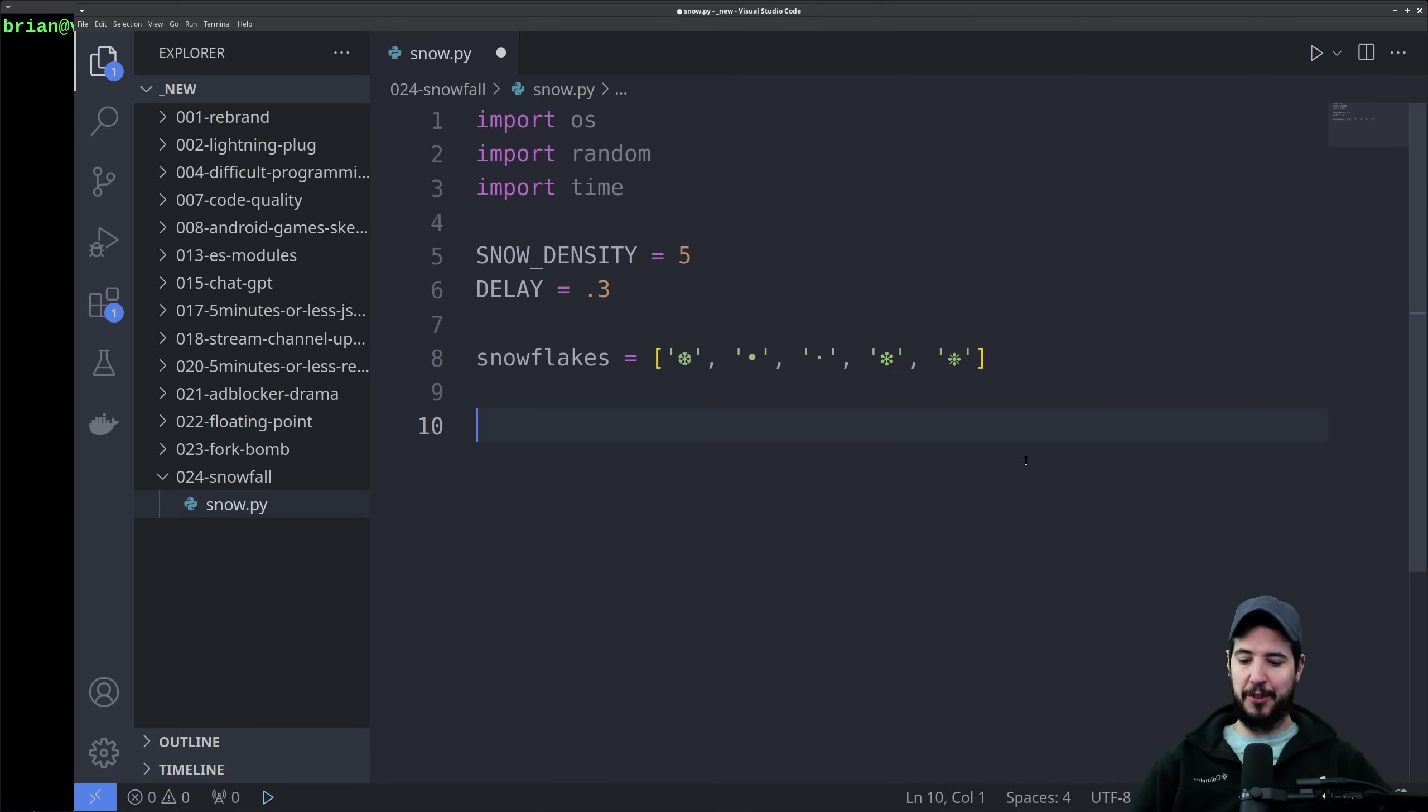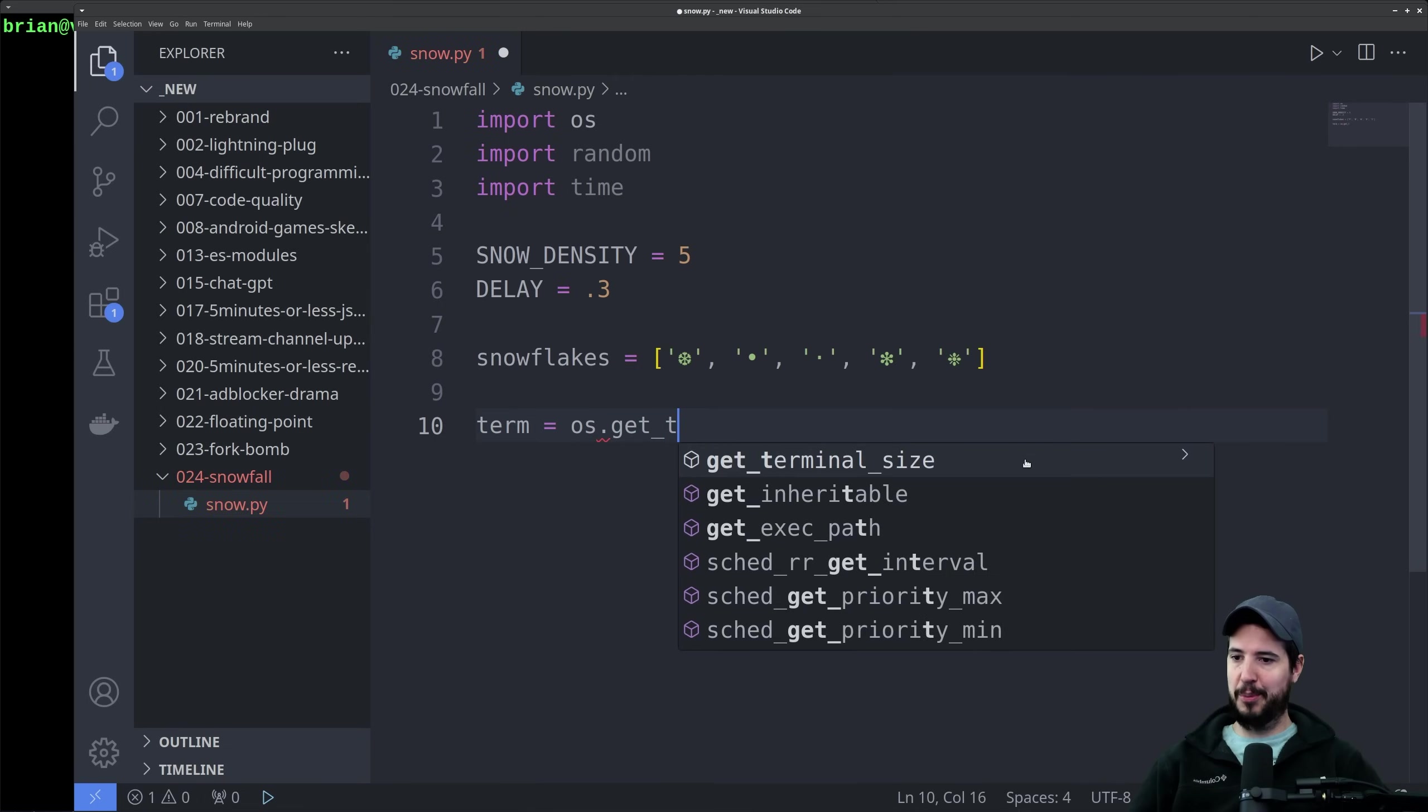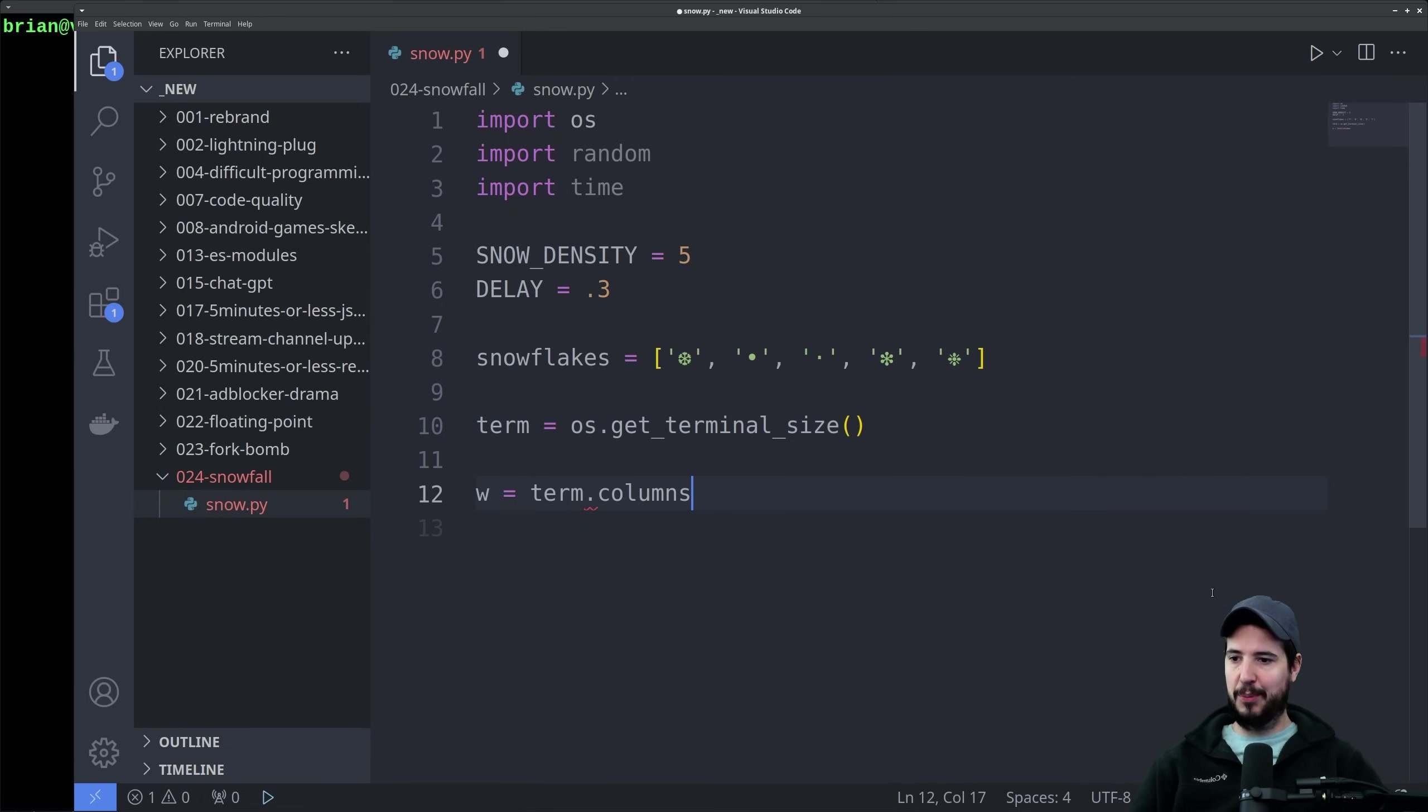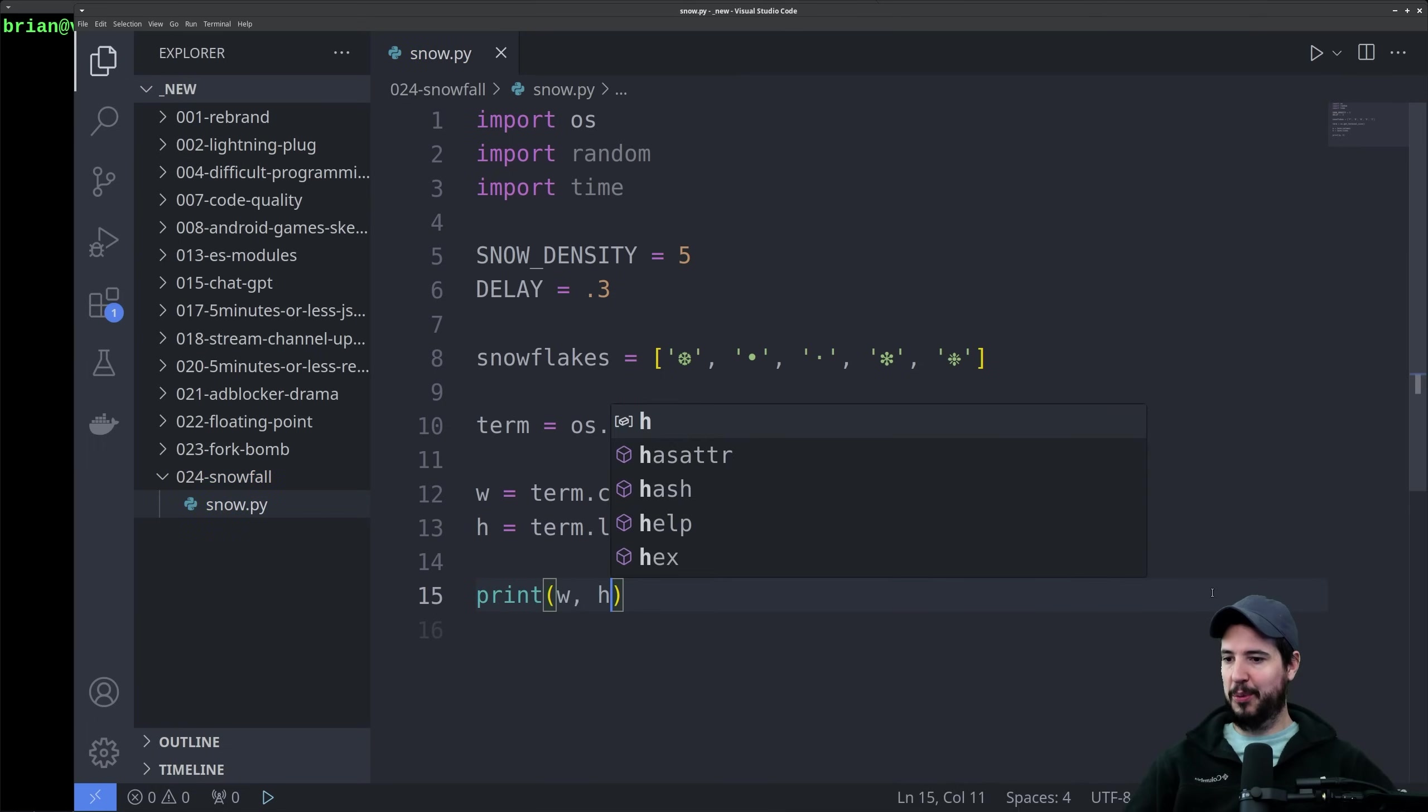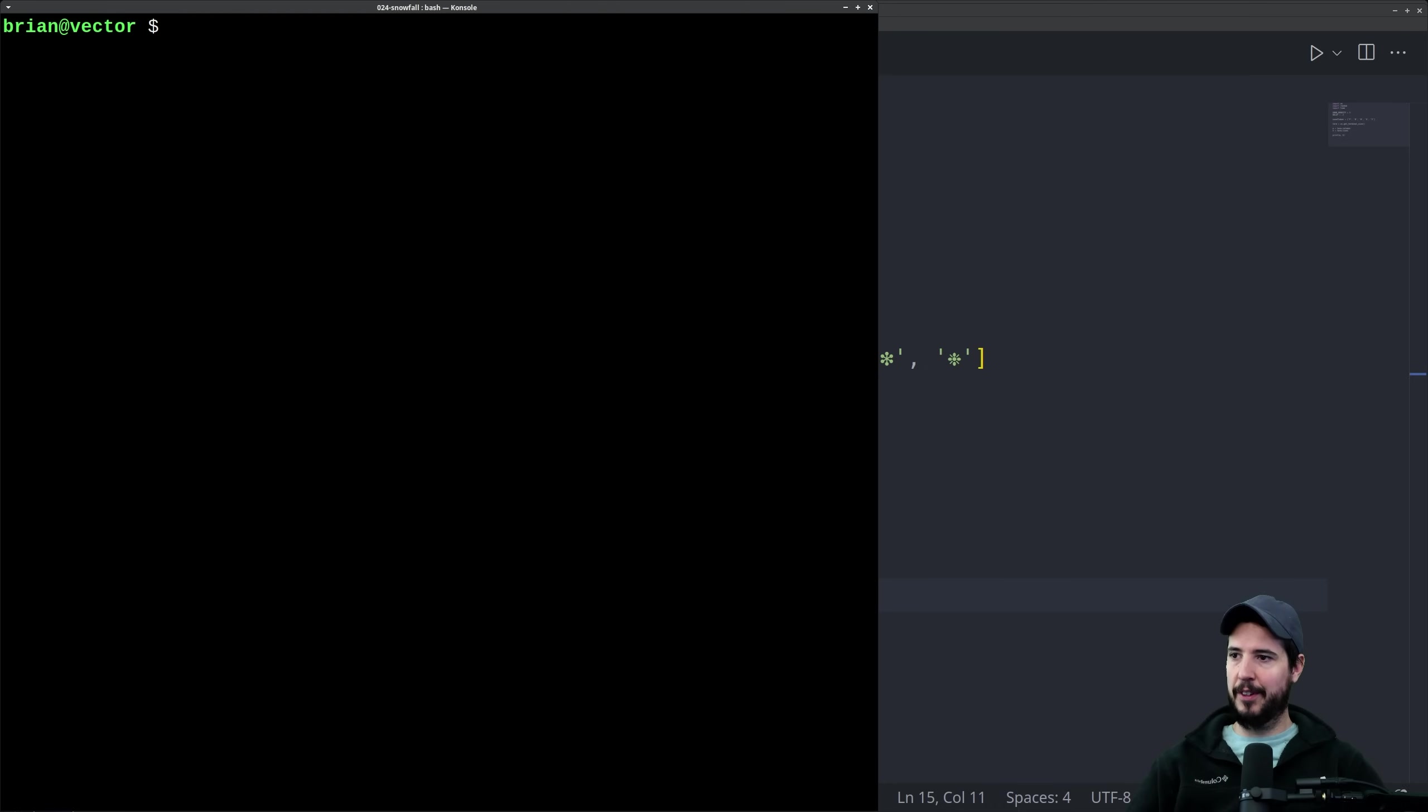Next we have to get the size of our terminal. For that, we can use OS.getTerminalSize. From this, we can get the width, which will be term.columns, and then the height, which will be term.lines. Now we can just print these out just to make sure that everything works. Run our program, and we can see that we get 78, 36. So all is good there.